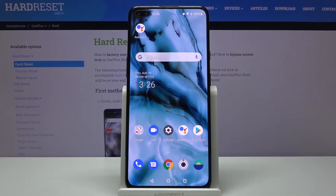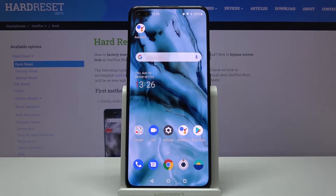Welcome! This is a OnePlus Nord and today I'll show you a couple of tweaks and tricks that you can do on this device.